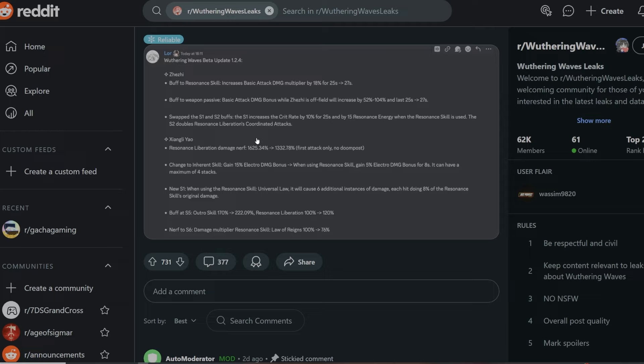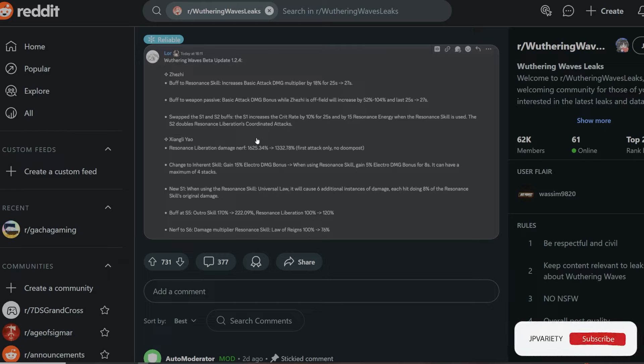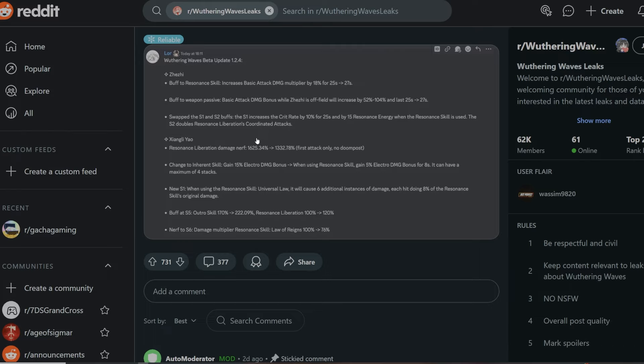So instead of getting increased crit rate by 10% for 25 seconds and 15 resonant energy when resonant skill is used, you're going to be getting a double resonant liberation coordinated attack in the S1 instead of the S2. Like I said, it depends on your usage and which team you're going to be running her for, so it could be considered a buff or a downgrade or a nerf.